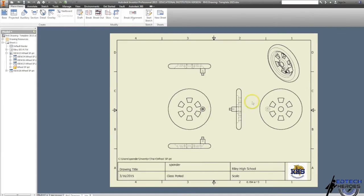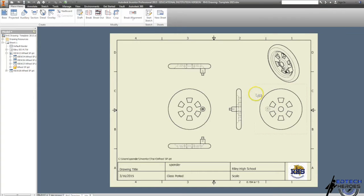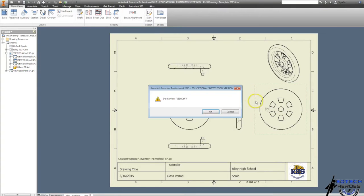Actually, my back view doesn't show me anything new, so I'm going to click on my back view, left click, and then delete.